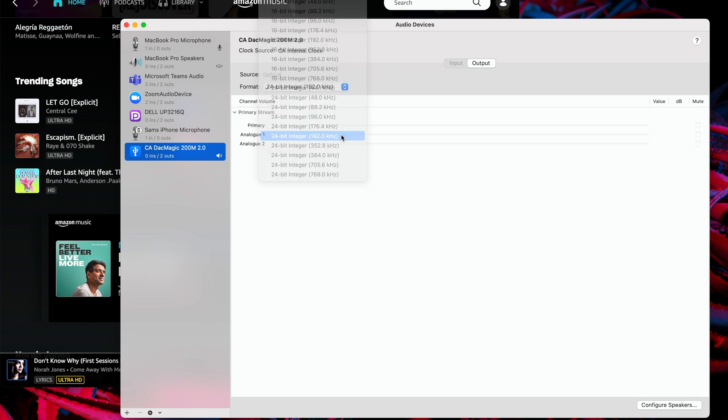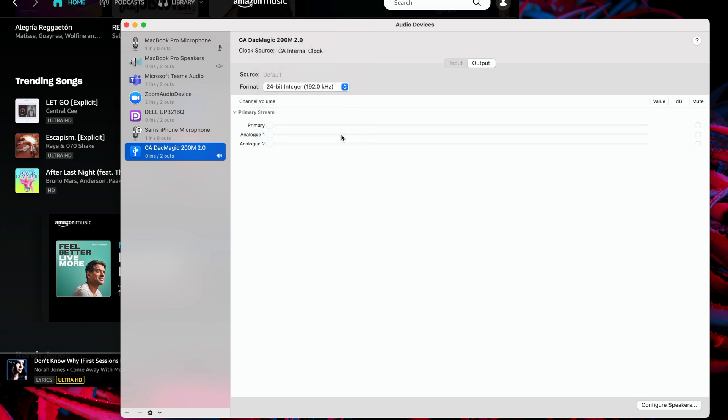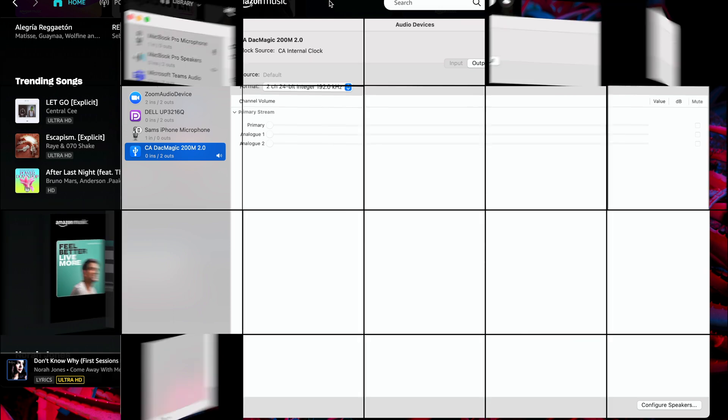For example, even though the device supports 768 kHz, I've chosen 192 kHz because that is the highest rate supported by Amazon Ultra HD Audio.